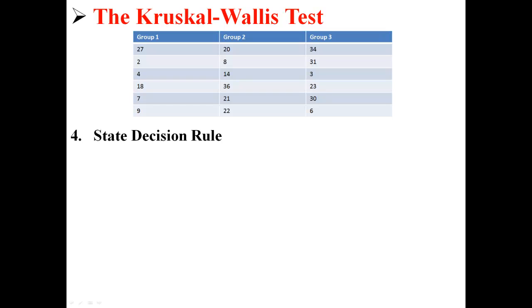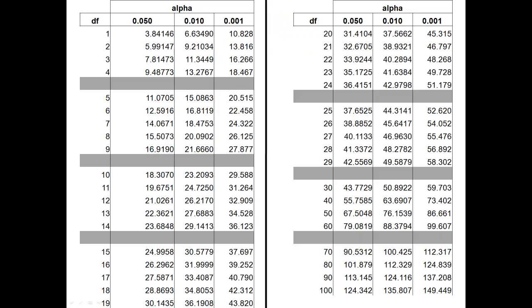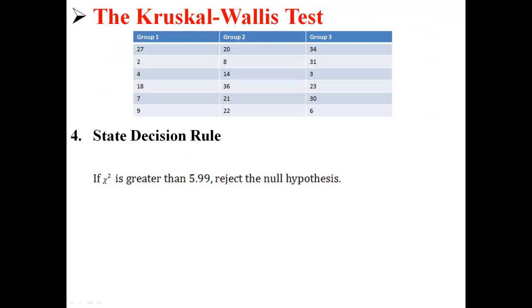Based on that information, we state our decision rule. Here we go to our chi-square table, which is what we use for a Kruskal-Wallis test. We have an alpha level of 0.05 and 2 degrees of freedom. Using that information, we can find our critical value of 5.99147. So if the chi-square value that we calculate is greater than 5.99, we can reject the null hypothesis and say that there is a difference somewhere between the three groups. If chi-square is not greater than 5.99, then we will not reject the null hypothesis.